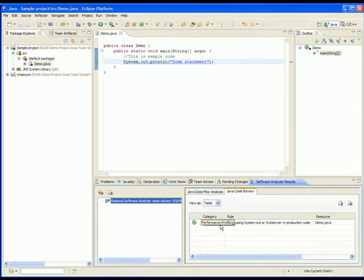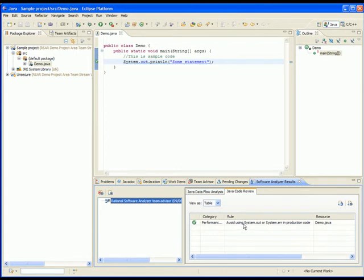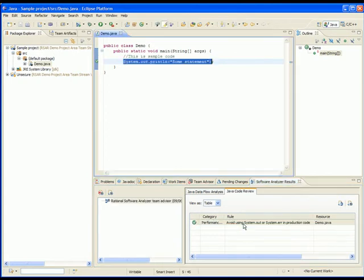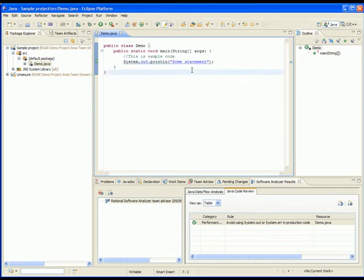Under Java code review, you can see that there is a violation of Avoid using system.out or system error in production code. To see the violation, we can double-click on the result and it will bring us directly to the violation in the code. We can fix the problem from here and attempt to deliver once more.